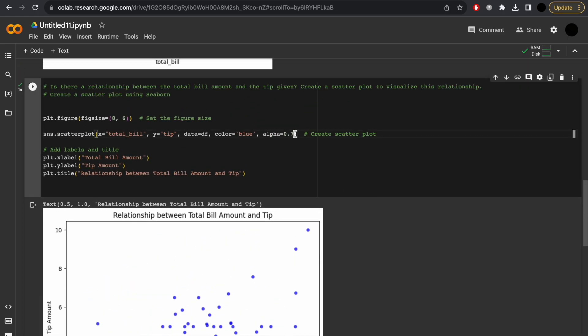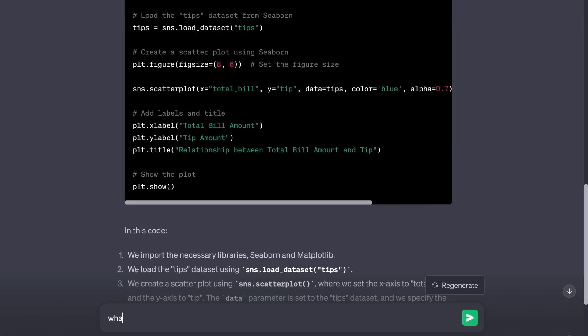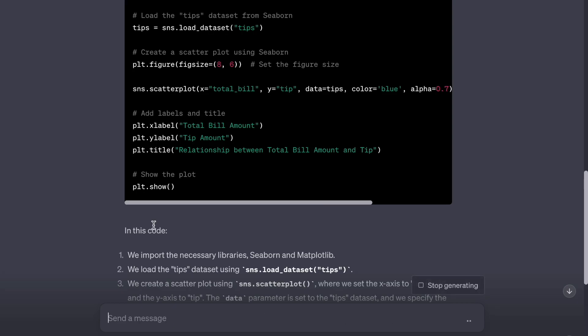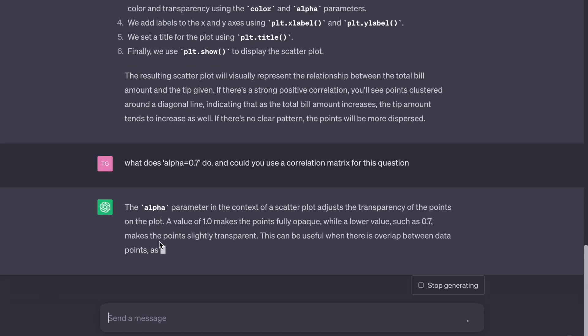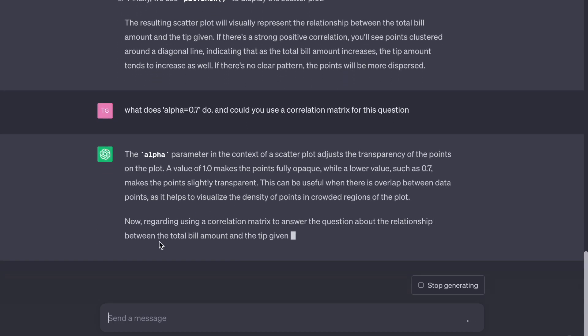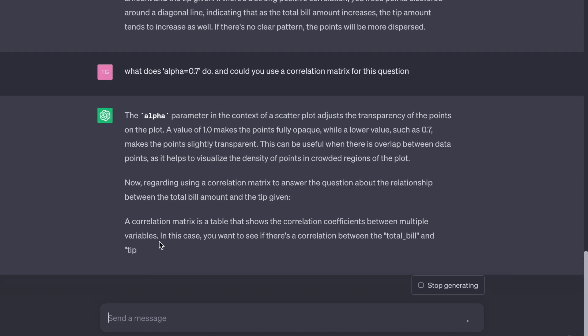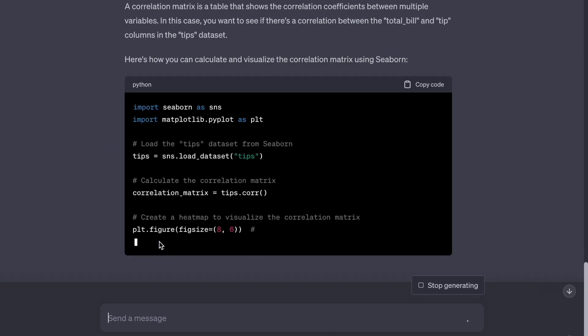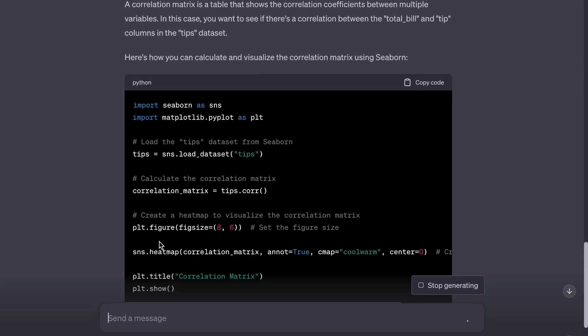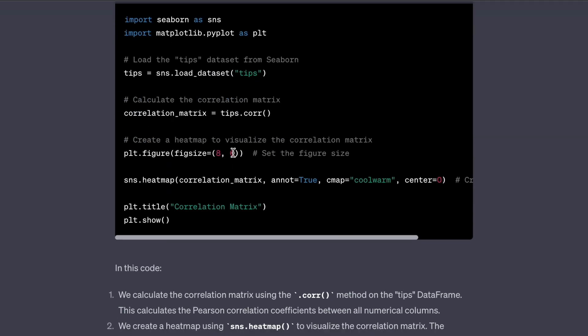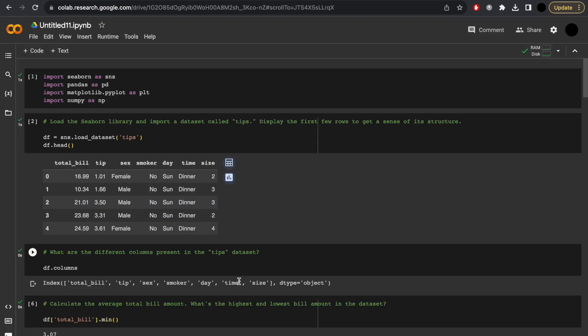Let's ask some further questions. What does alpha do, and could you use a correlation matrix for this question? And it'll explain the alpha parameter. Equally, it'll address further questions. I said, could you use a correlation matrix? Here, it demonstrates how. And I think by now you're gaining a greater understanding in how it works.